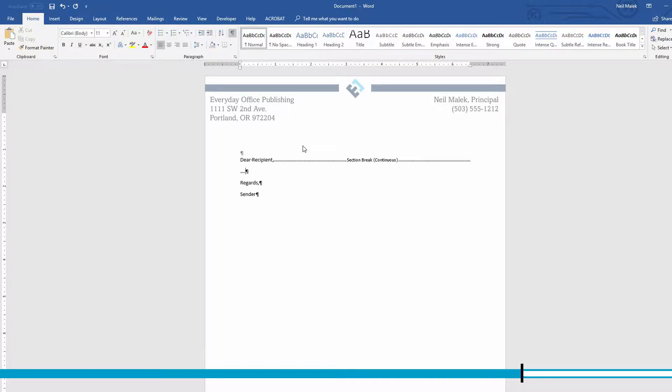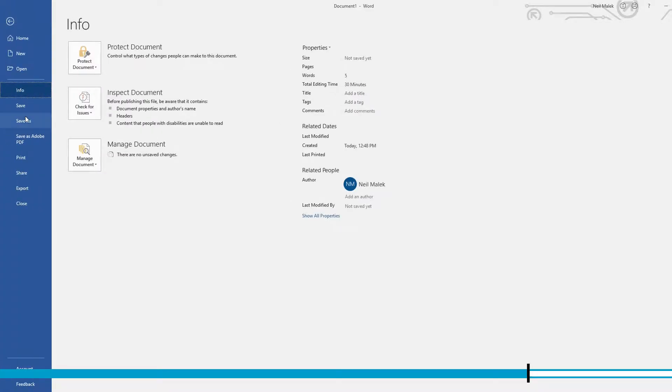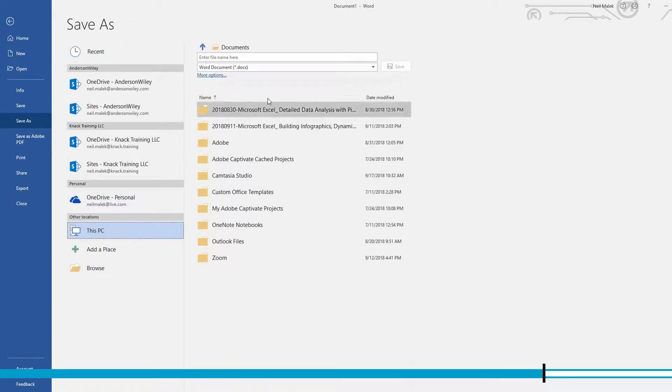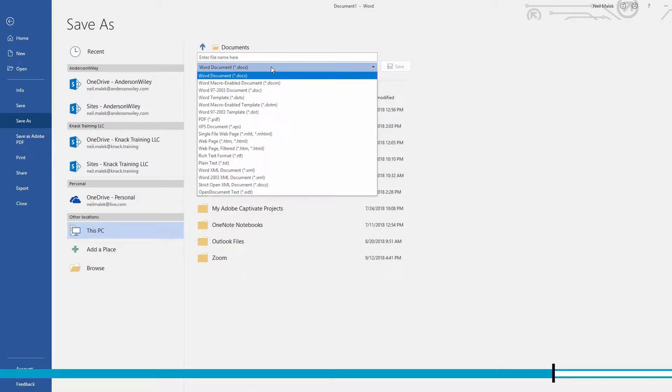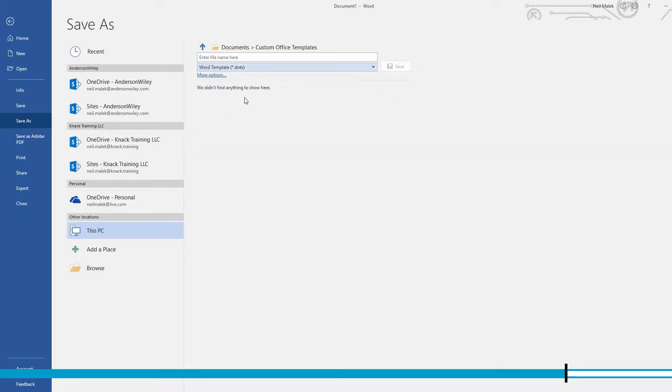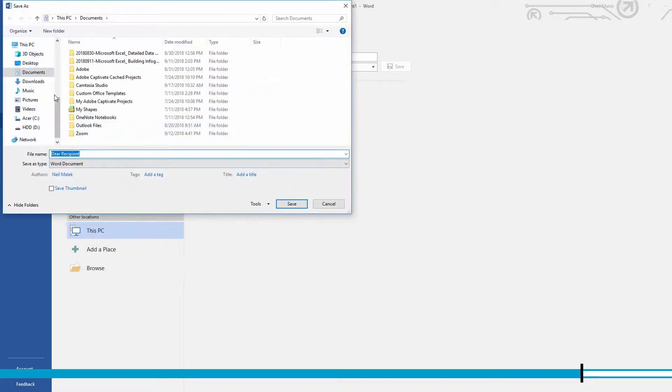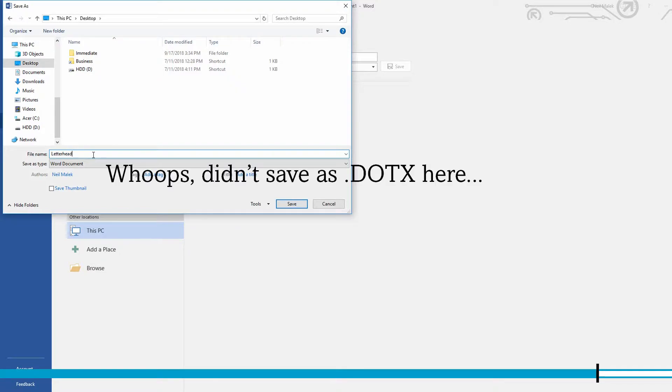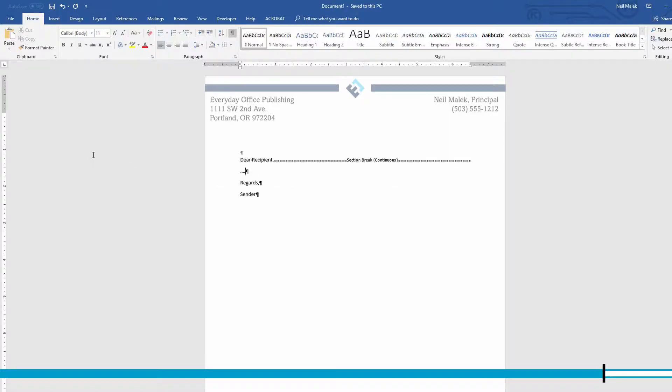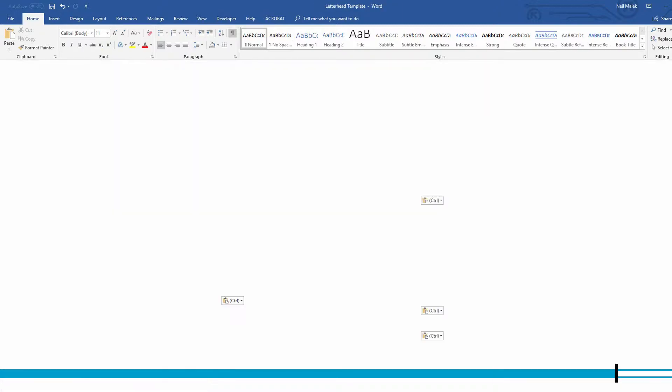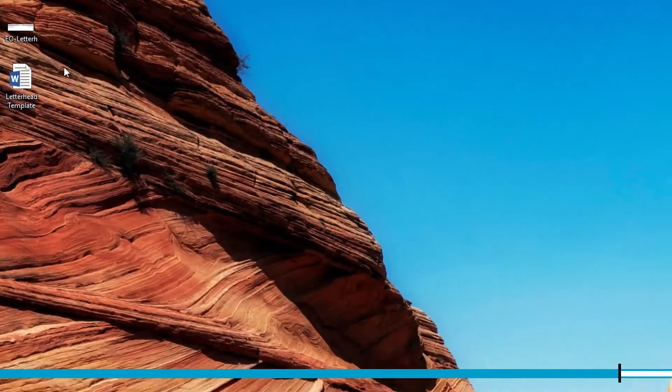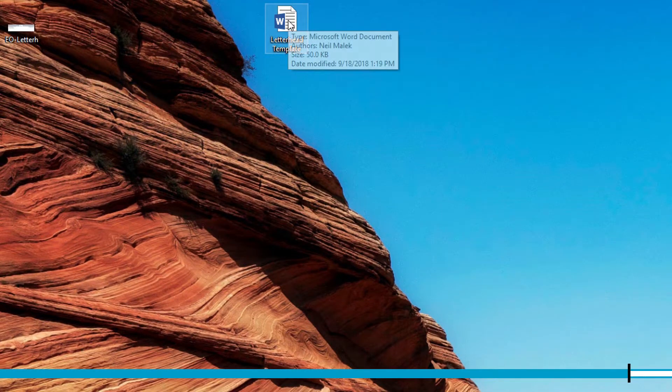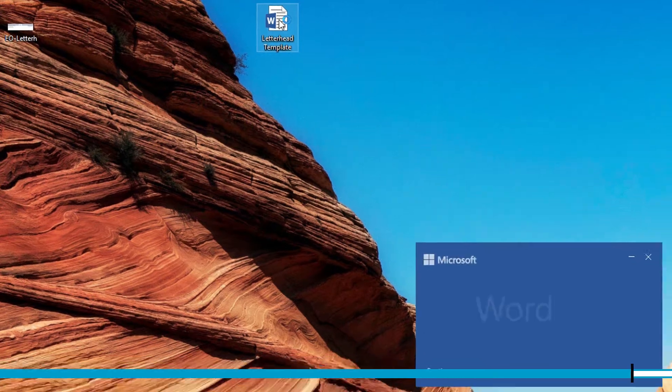What we'll do is we'll go to File, Save As, and we'll save this not as a standard, I'll save it to my PC here, not as a standard DOCX file, but instead as a Word template, a DOTX file. Now I'll just go ahead and make sure that I save it to my desktop someplace, there we go. And I'll call this letterhead template. Okay, so I've got a letterhead template saved to this computer. Let's go ahead and close this down. Here's my letterhead template. Double-click on it.